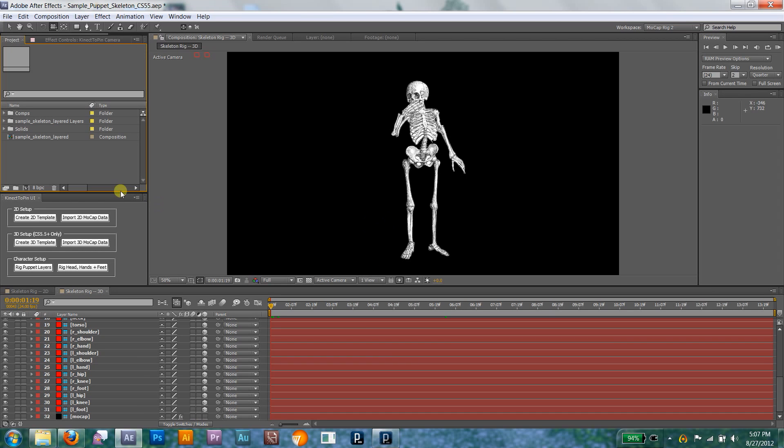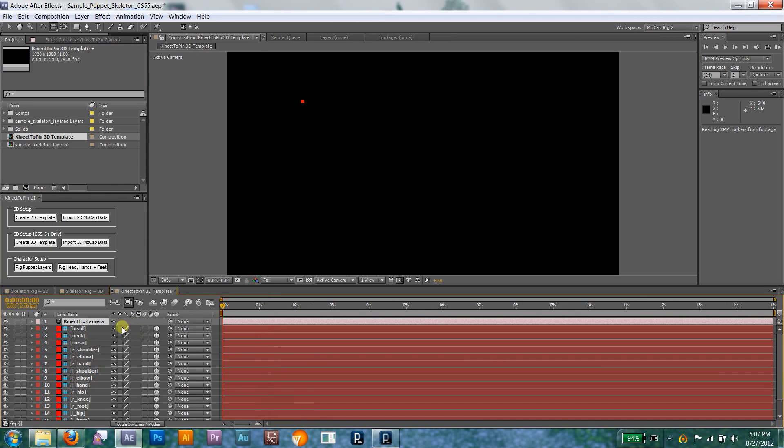Now open up the Connected Pin UI panel in After Effects. Start by creating a rigging template. If you have CS 5.5 and up, you can use the 3D version.